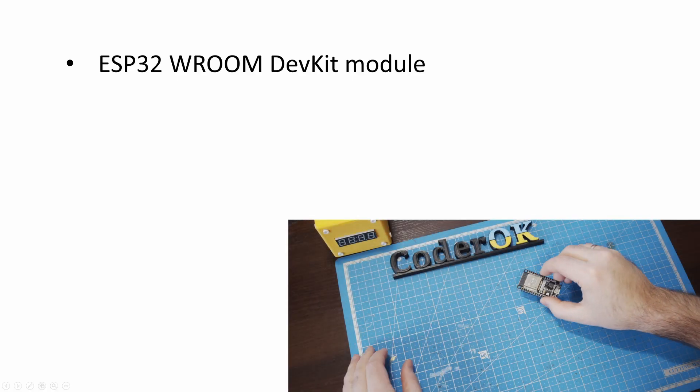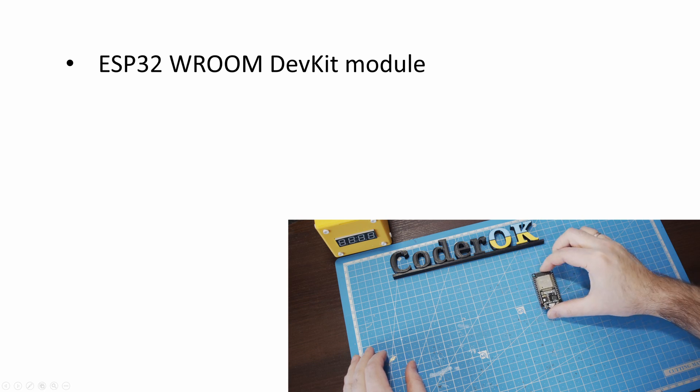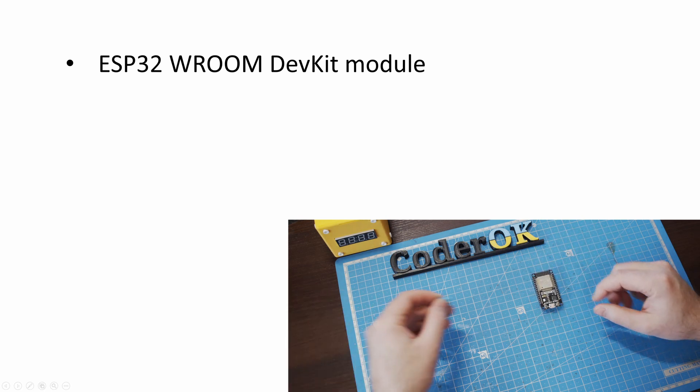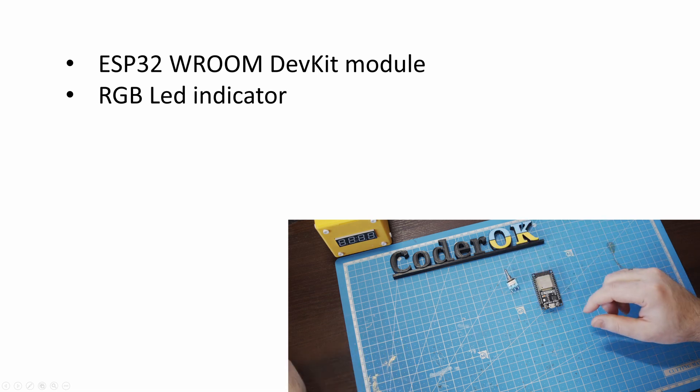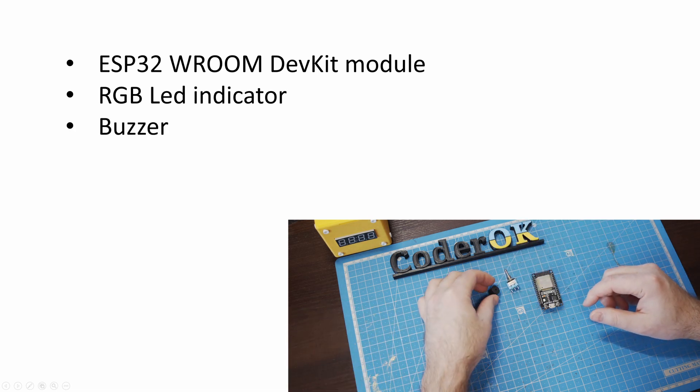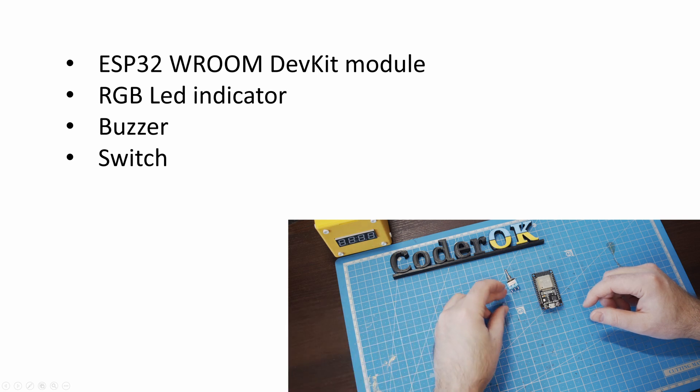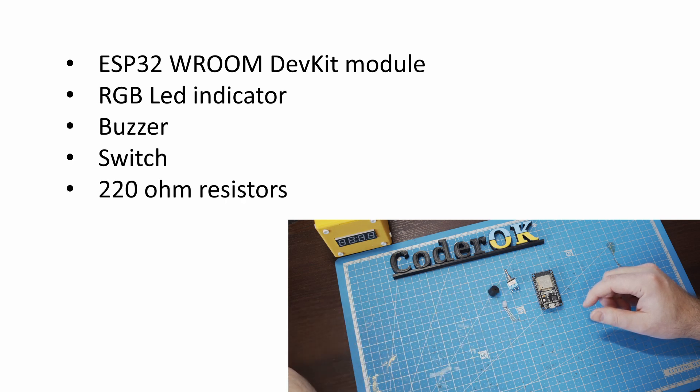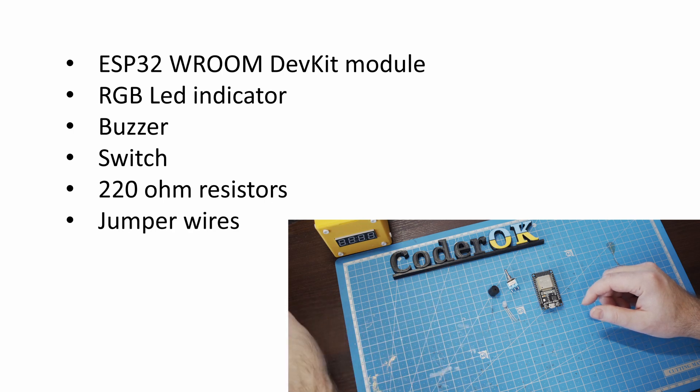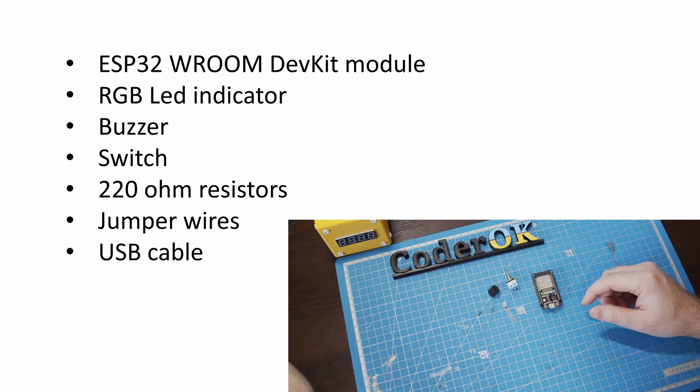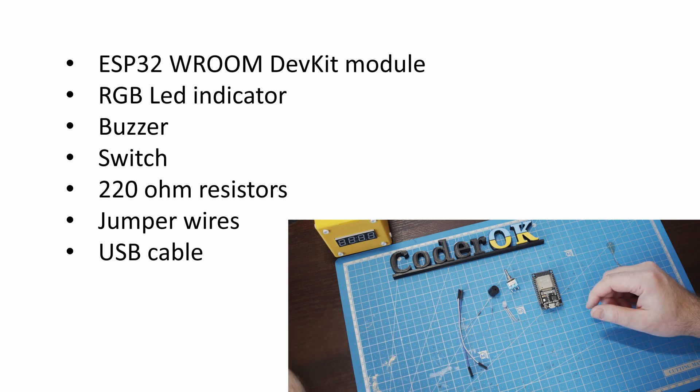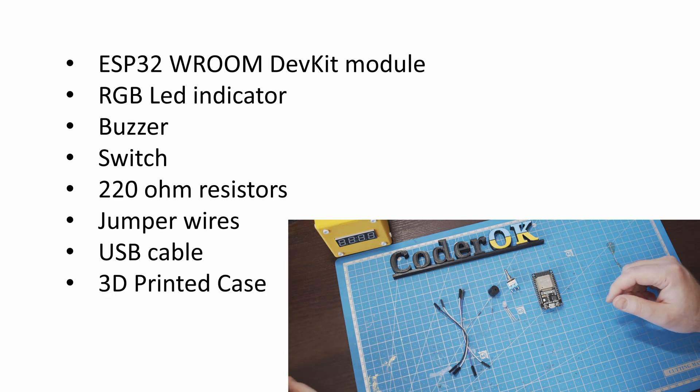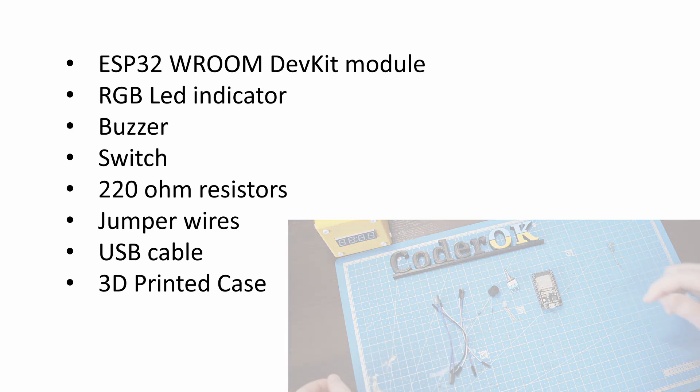Here is the list of parts that we will need to build the device. ESP32 room def kit module. RGB LED indicator. Buzzer. Two-way or three-way switch. 220 ohm resistors. Jumper wires. USB cable for connection and powering the MCU. And of course a 3D printed case.